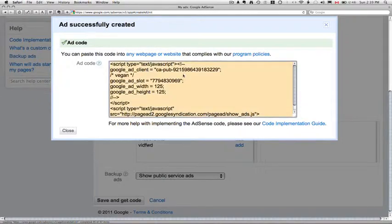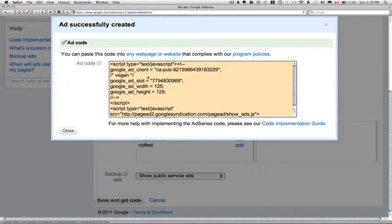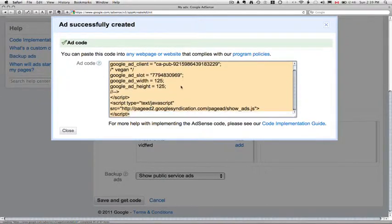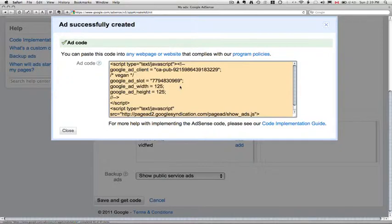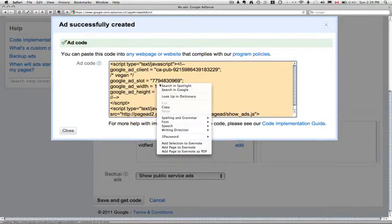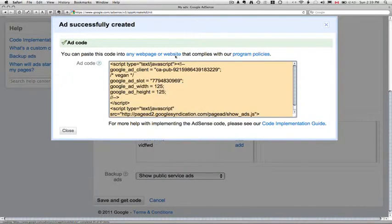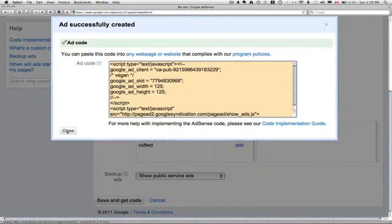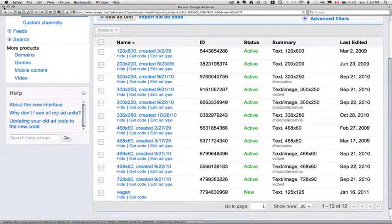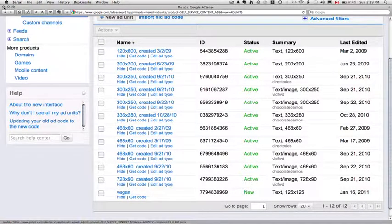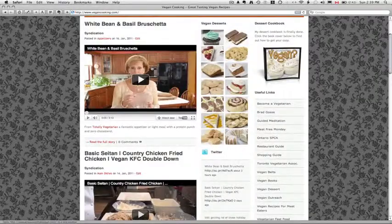You can see here that it's given me a little piece of HTML code. The great news is you don't need to know what it says. All you have to do is right click and copy it. I'm going to close this down. And I'm actually going to close Google AdWords for now because we're not going to need that anymore.